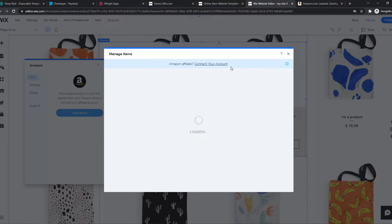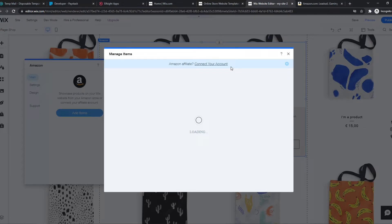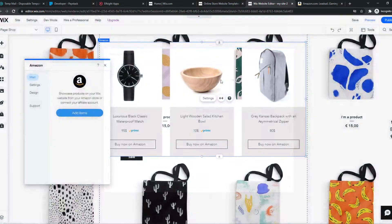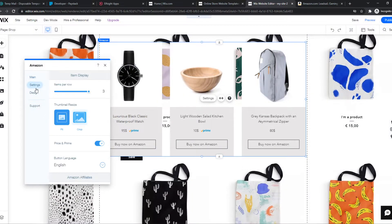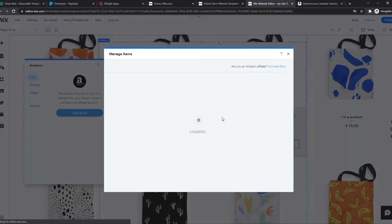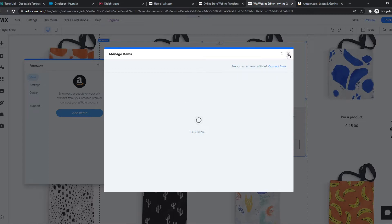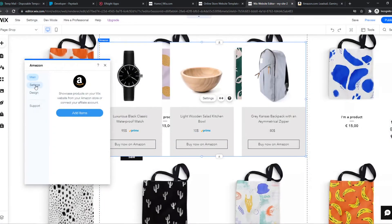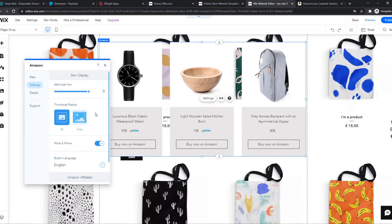If you connect your site to Wix, all your Amazon affiliate products will come here within a second. So you don't have to add them manually one by one. If you do want to do that, you can go ahead and add the items through here and then you'll be able to do that.